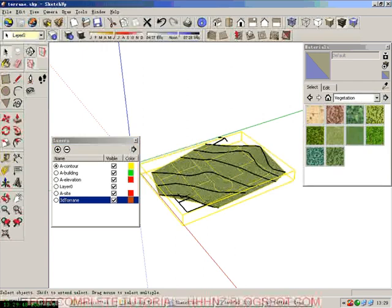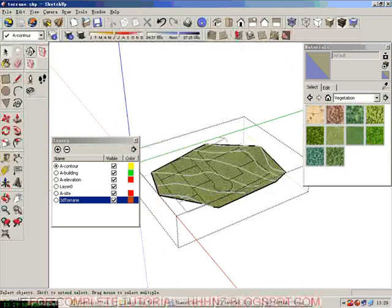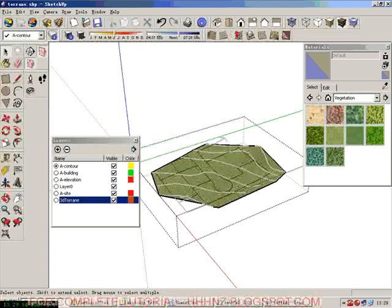And we also need to double click, because the terrain itself is one component. So by double clicking we enter this component.